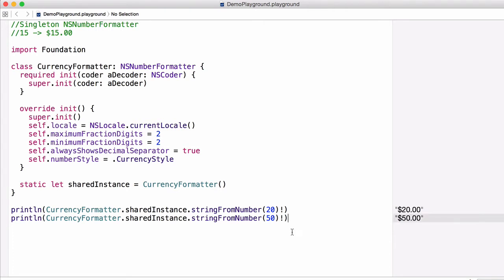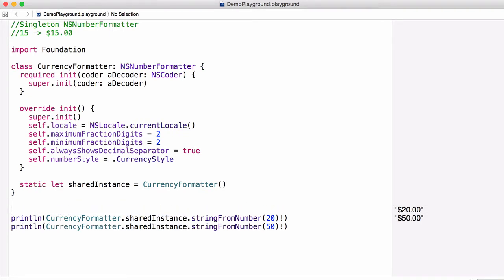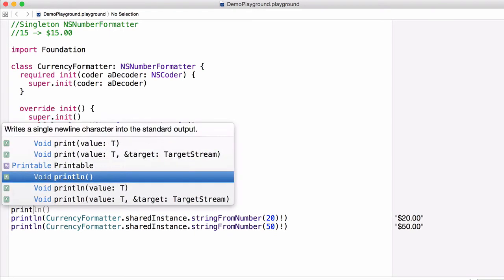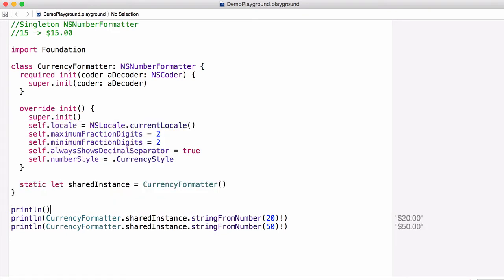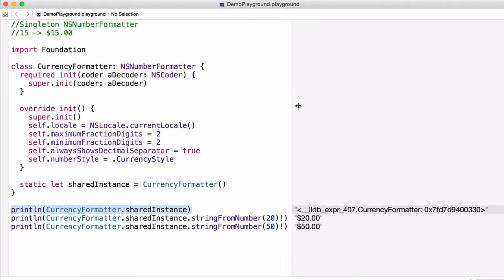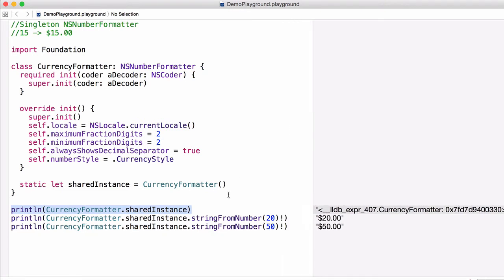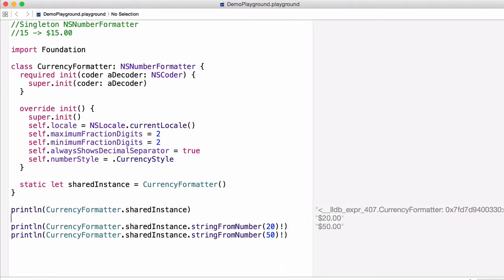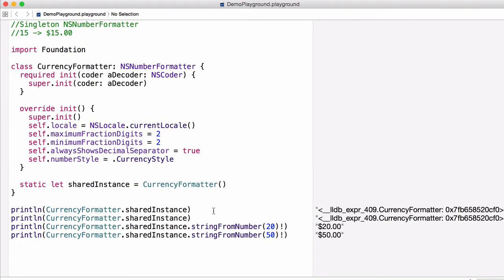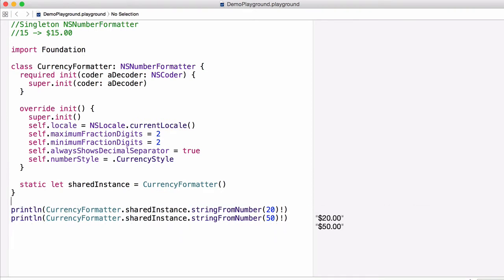Now if we want to double check this, we can look at our CurrencyFormatter.sharedInstance and see that it is in fact one instance, and we'll just print it out. Now slide this over so we can see this. So we print out our instance and then again we'll just copy this and print it out on the next line below. You can see it's the same instance.